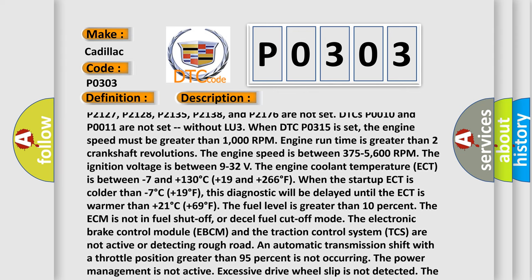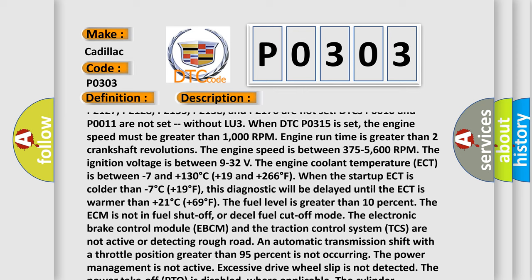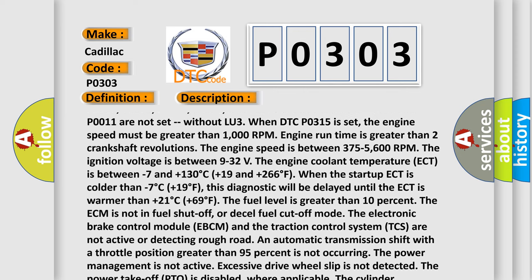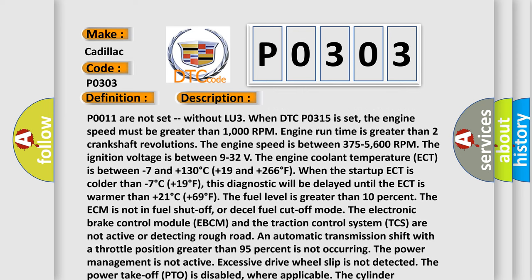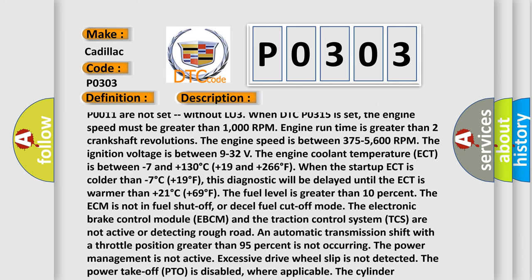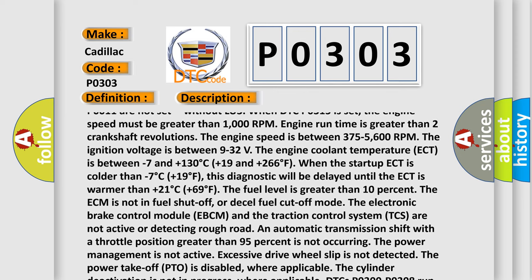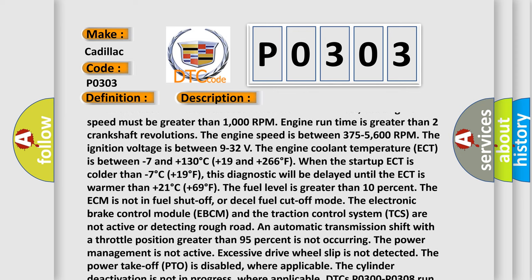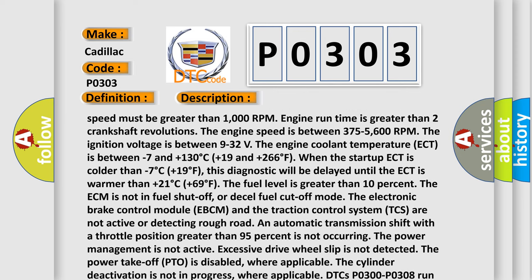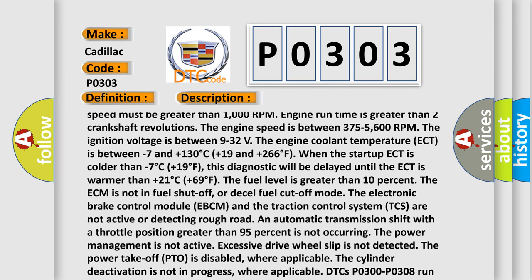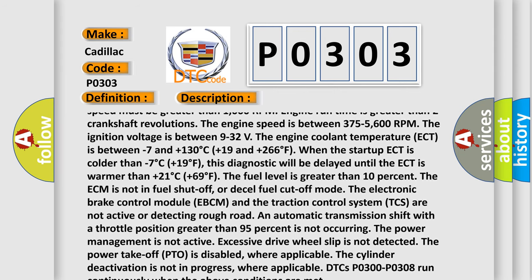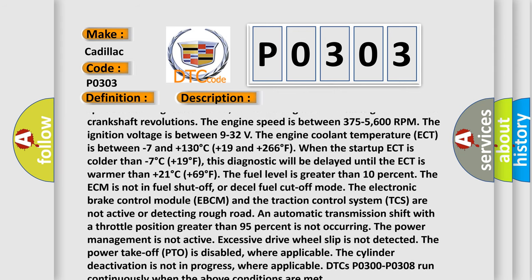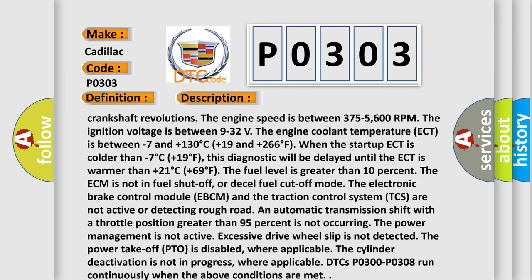Without LU3, when DTC P0315 is set, the engine speed must be greater than 1000 RPM. Engine run time is greater than 2 crankshaft revolutions. The engine speed is between 375-5600 RPM. The ignition voltage is between 9 to 32 volts.